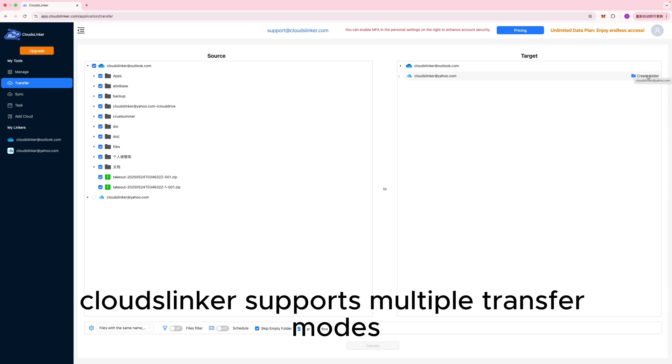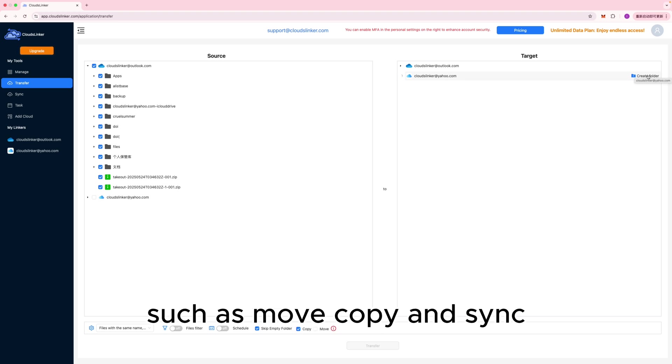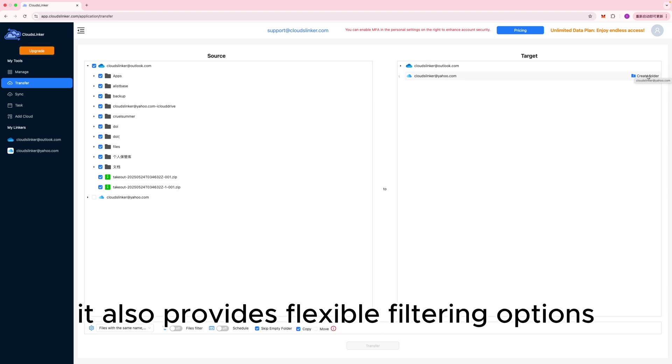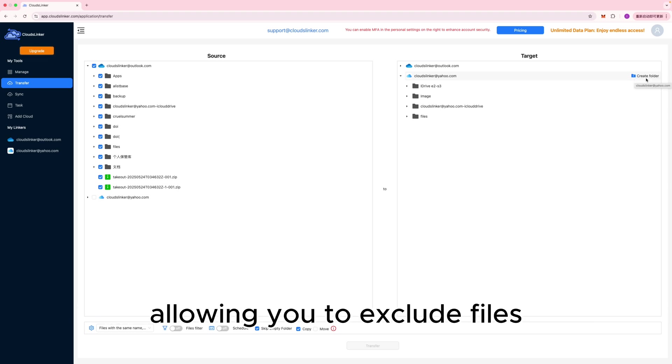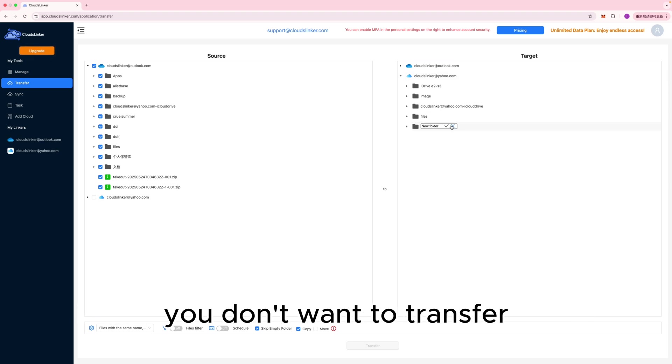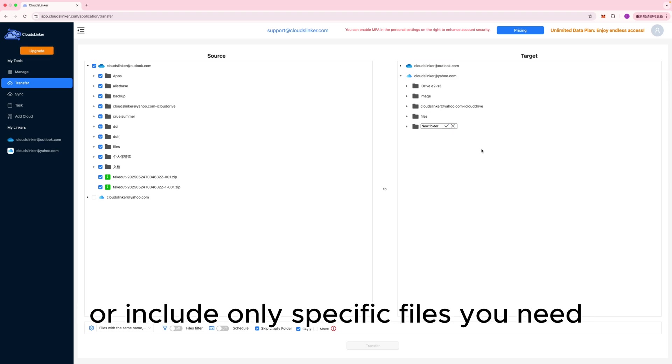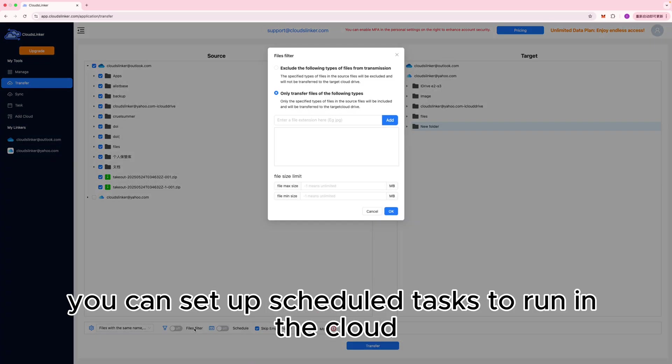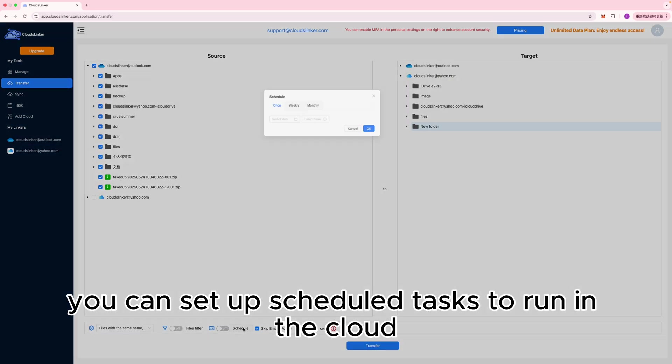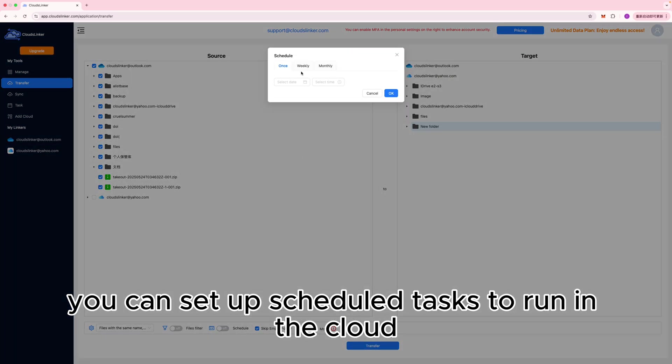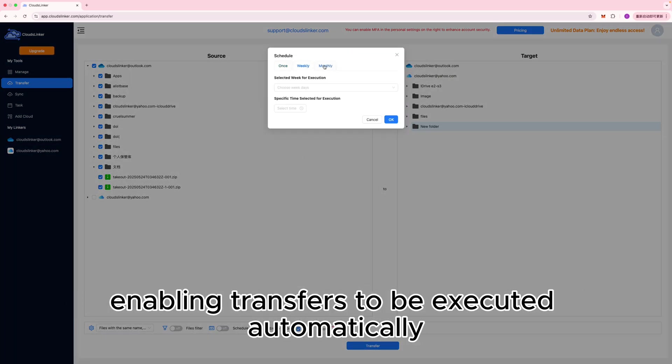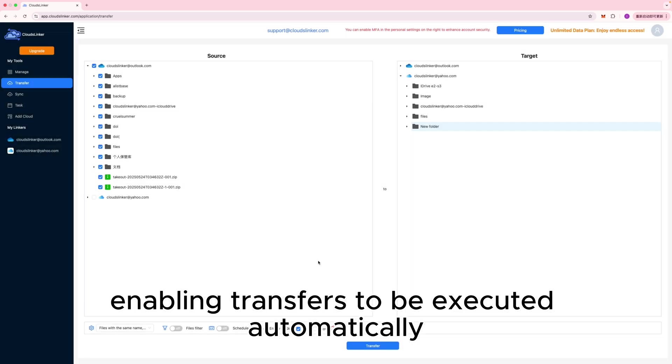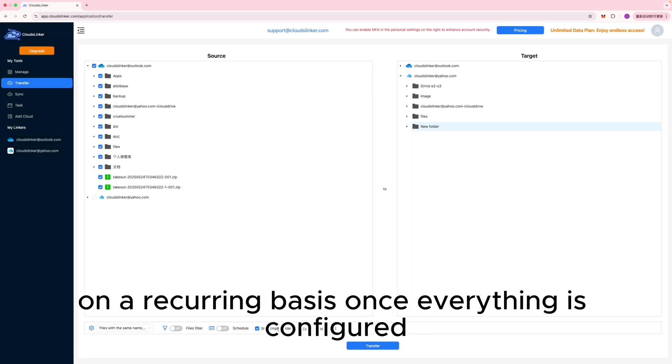CloudsLinker supports multiple transfer modes, such as Move, Copy, and Sync. It also provides flexible filtering options, allowing you to exclude files you don't want to transfer or include only specific files you need. In addition, you can set up scheduled tasks to run in the cloud, enabling transfers to be executed automatically on a recurring basis.